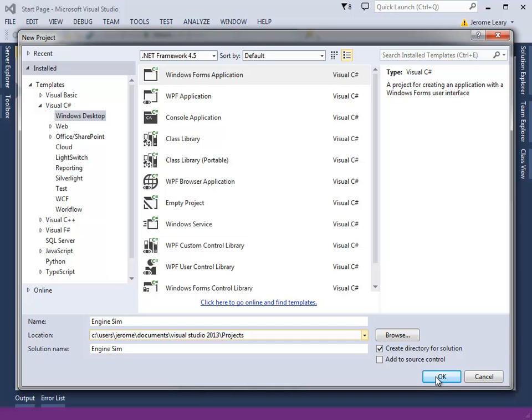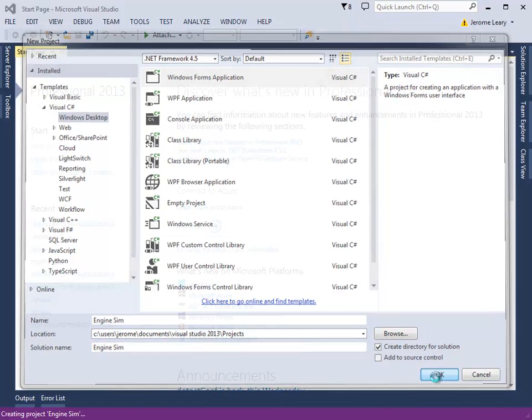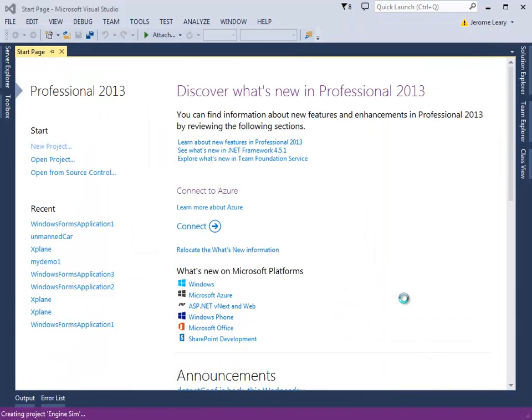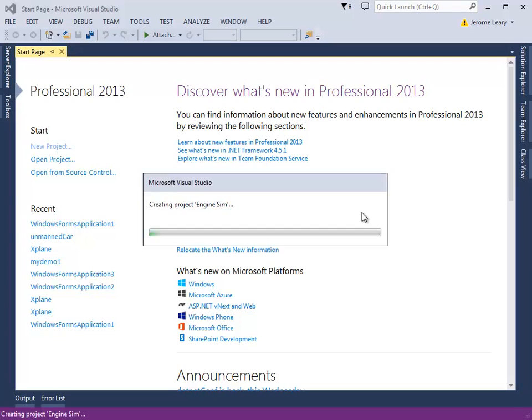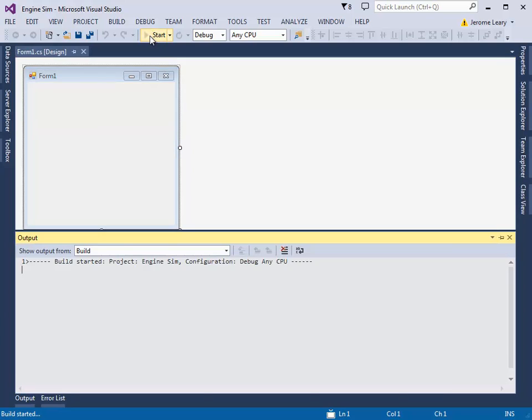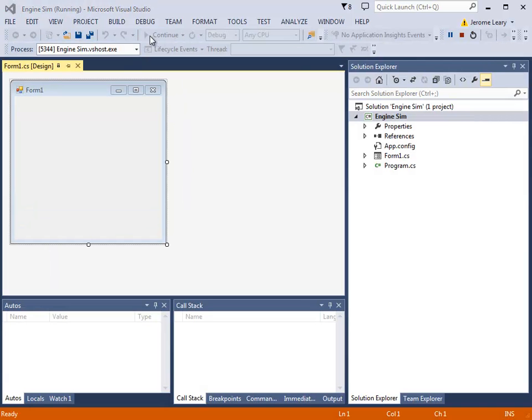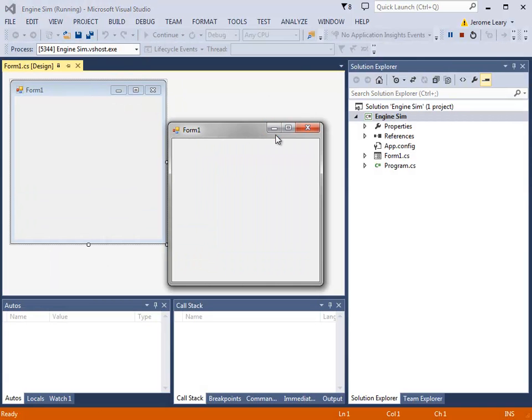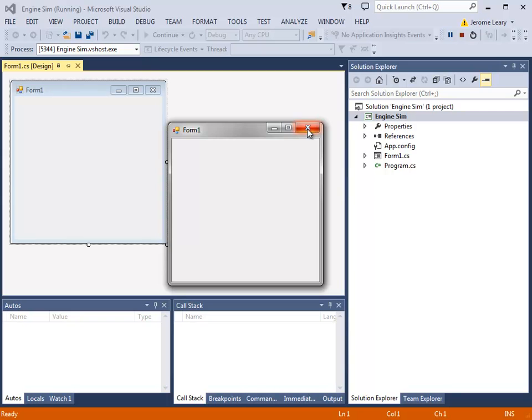Click OK, and it comes up with a form. This is the program that runs. I'm going to run it by pressing the Start button, and it's working. I stop it by pressing either the Stop button here or just close it normally.